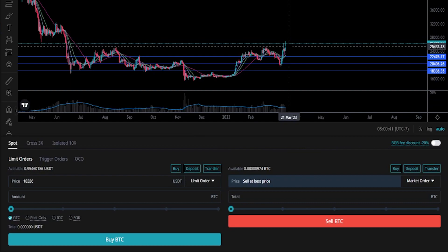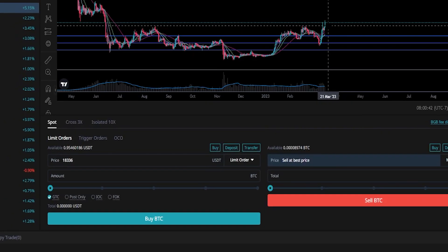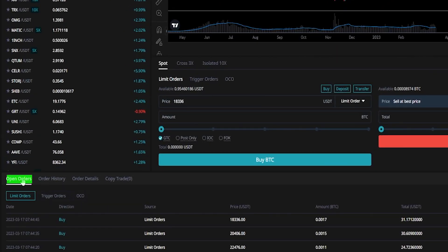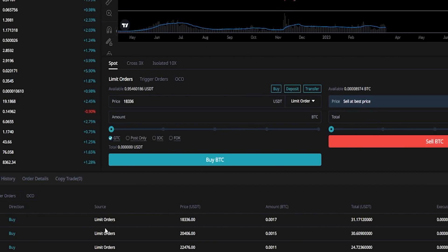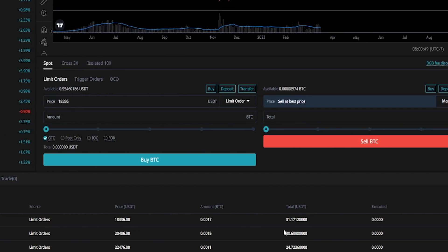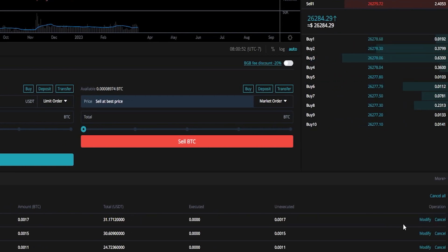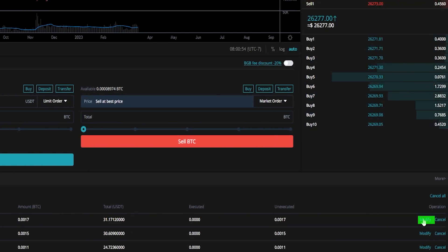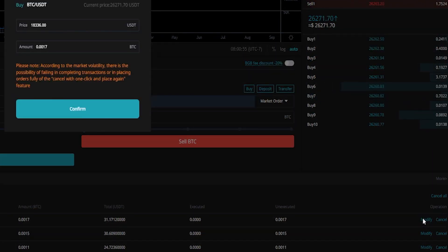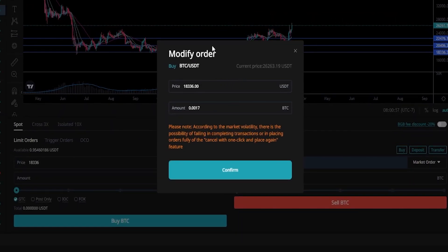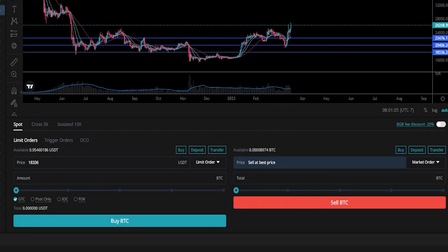To view the details of these orders, you can come down here under open orders and then click on limit orders. And here's where you'll find the details of your resting buy orders. If at any point you want to modify any of these, you come over here on the right hand side and just click the modify button under operation. Then you'll get a little pop-up window where you can modify the price point as well as the amount that you wish to buy at that price point. Then you just simply click on confirm. I'll go ahead and just close this out.